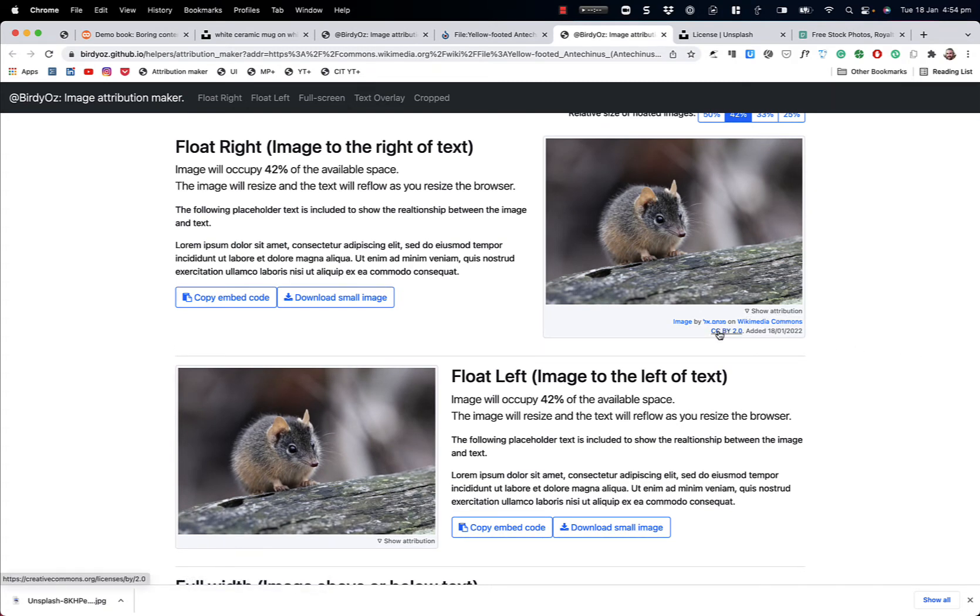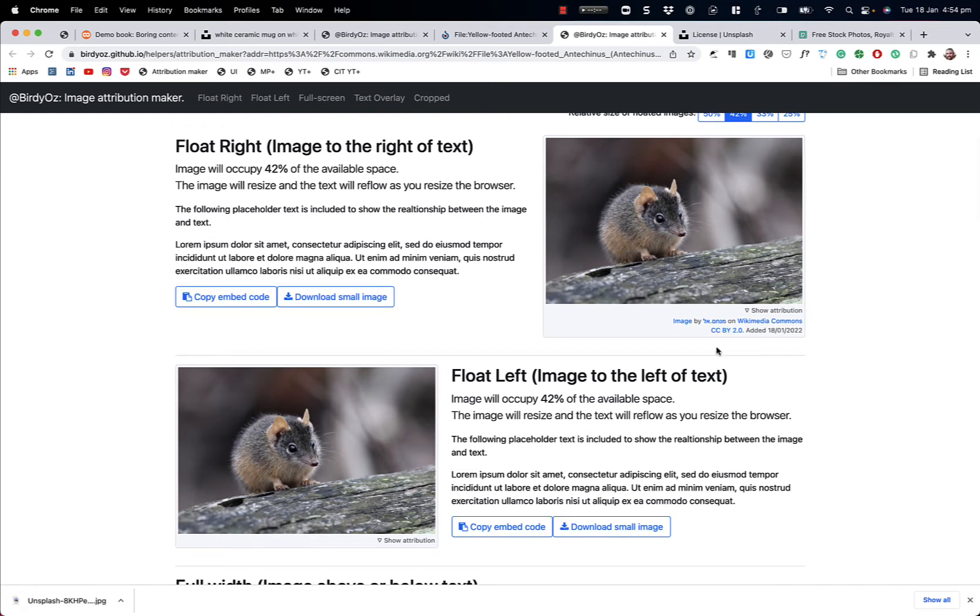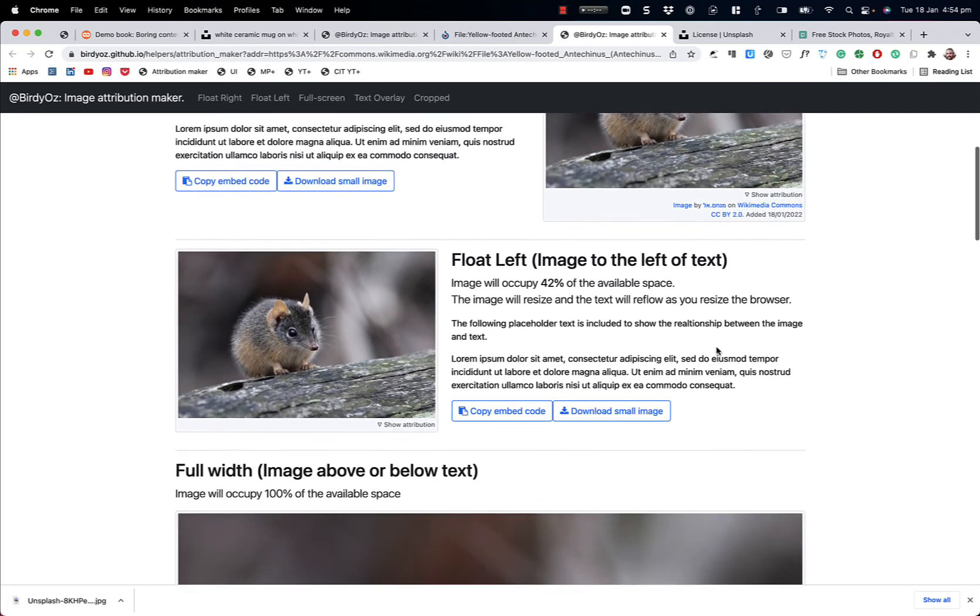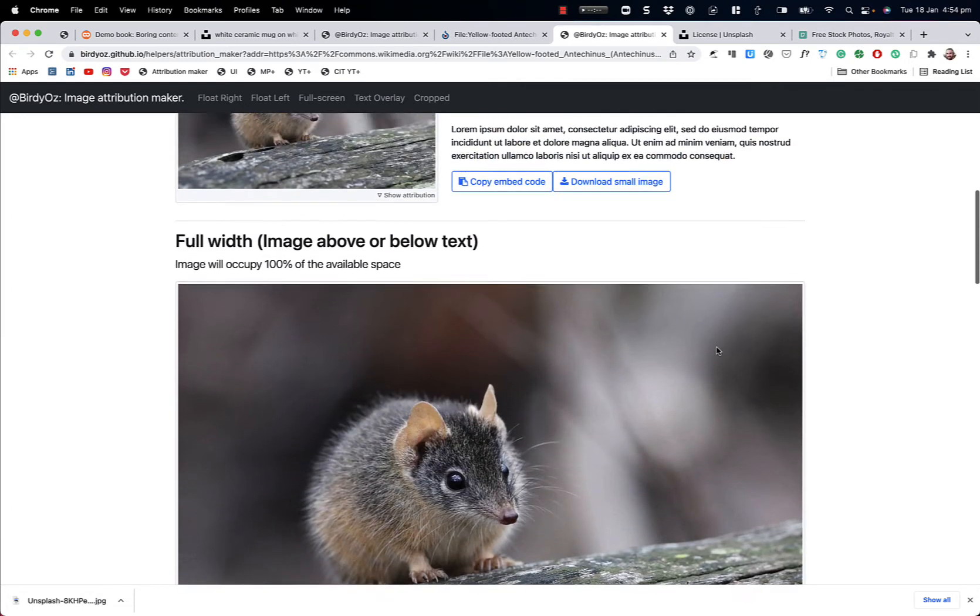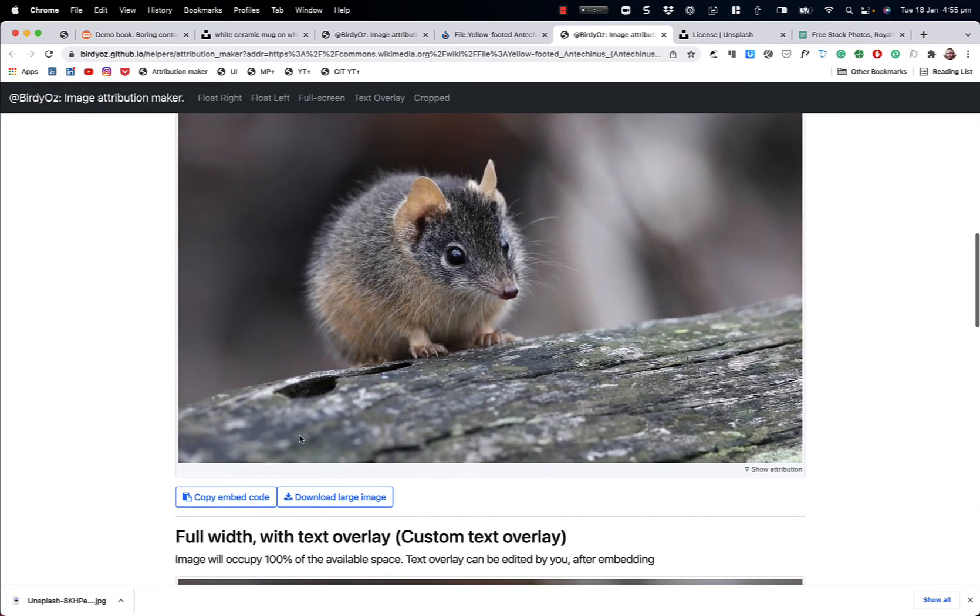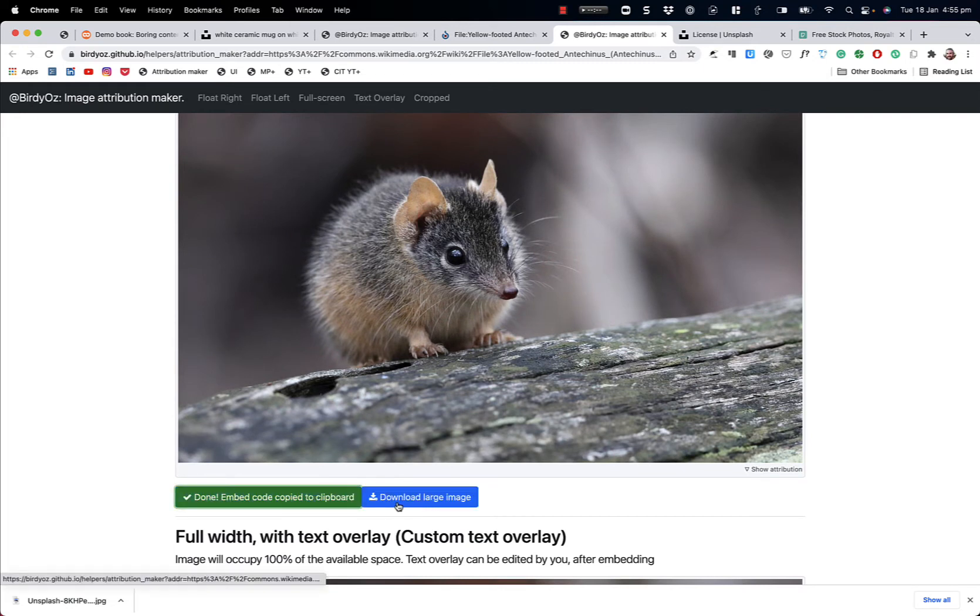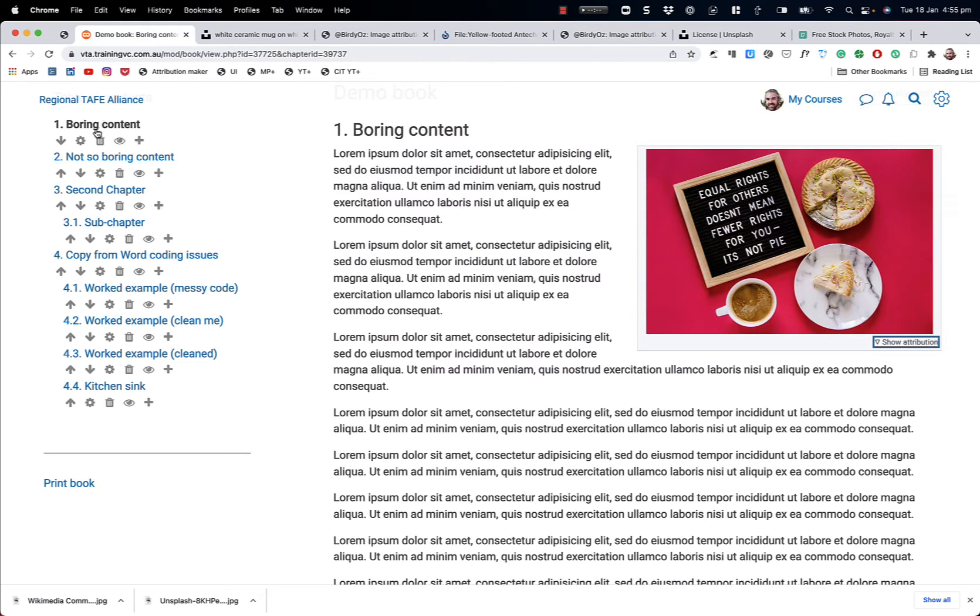It will include all the attributions back to the original author. Also, on Wikimedia Commons, the images have different license types, like Creative Commons. This is a by, which is the attribution type of license. So this license requires us to do this attribution piece. It's a requirement of using this image. So we're meeting that obligation with this tool. And I might choose, in this case, this is such a lovely image. I think I'll go for the large screen version. So I'm going to copy the embed code, download the large image. And the process now is exactly the same as it was earlier.